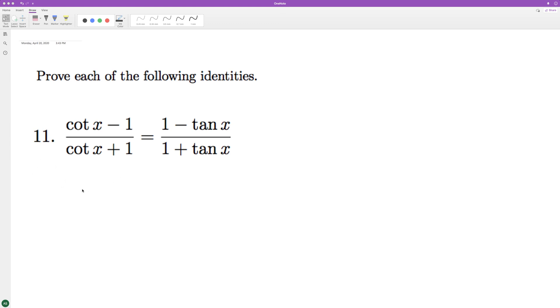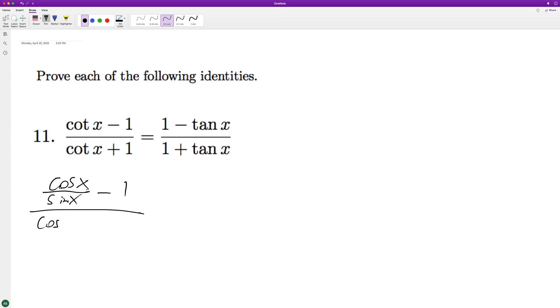So what we'll do is break down the left into its basic components. Cosine of x over sine of x is what the cotangent is. Same thing on the bottom.